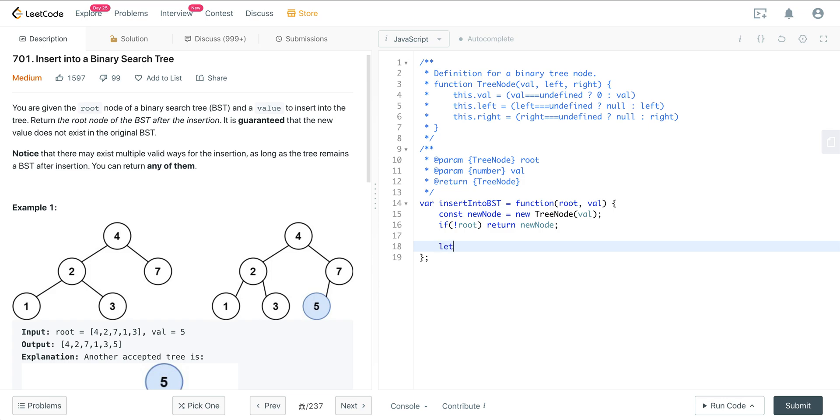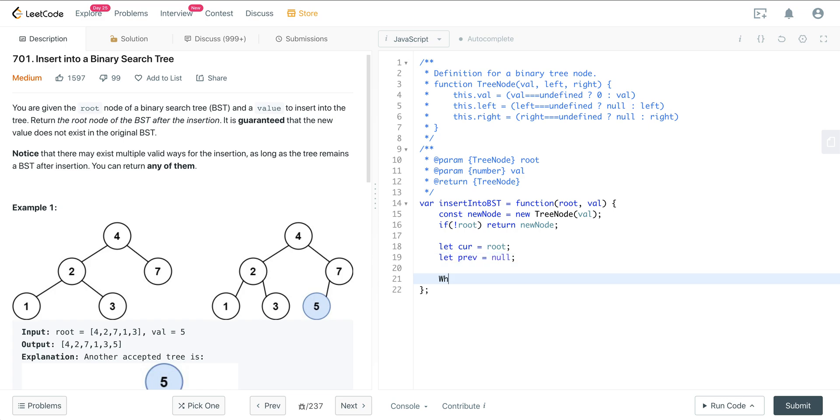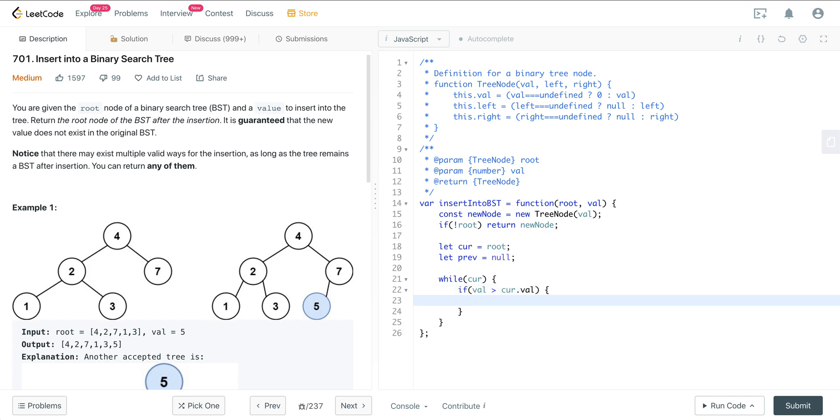So now what we want to do is have a pointer for our current, which will be our root. And we want to have a pointer for our prev, which will be null. And now we just want to say while current, while there is a current, we just want to check if val is greater than current.val. So if the val is greater, we want to go to the right side of the tree. So we want to set our prev to our current and then our current to current.right.